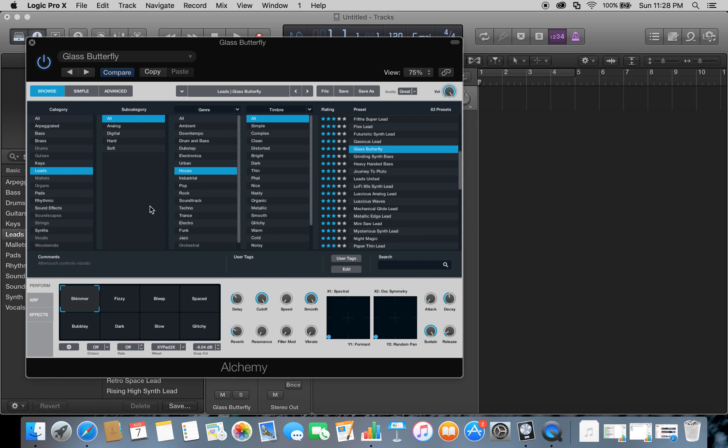But then in the bottom here, it'll also have a couple more presets for you, so it'll change the sound a little bit more.